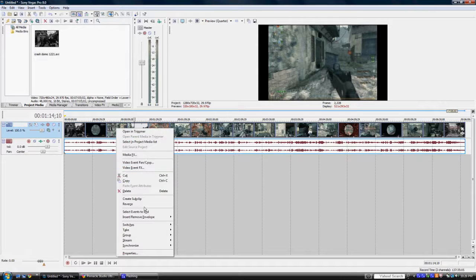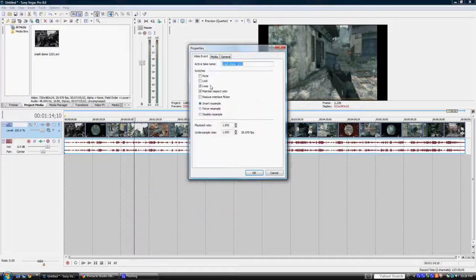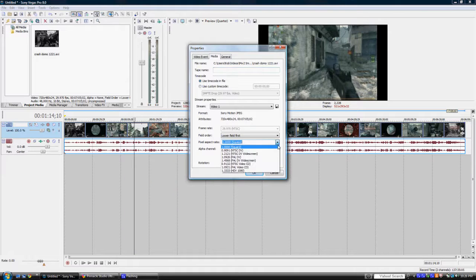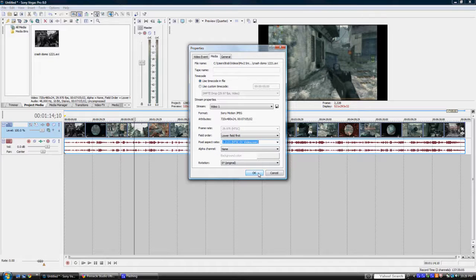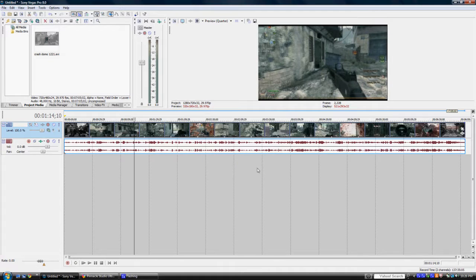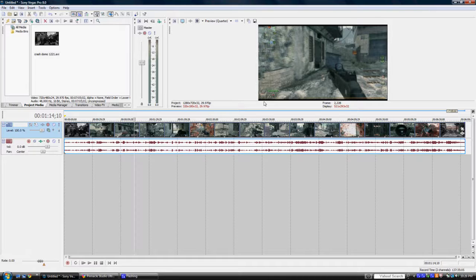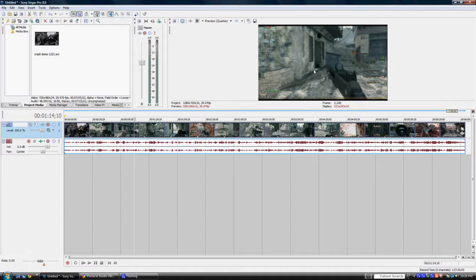Now if Sony Vegas isn't recognizing your footage right away as to what its actual aspect ratio is, you're going to right click your footage, go to Properties, click on Media, and switch your pixel aspect ratio to one that is the one you're capturing on, or whatever looks the most closest to what you're looking for. So in this case I still have little black boxes over here, and that's because I'm not capturing in total 1280 by 720 aspect ratio, but this is pretty much where all my videos are in.